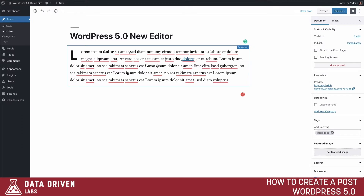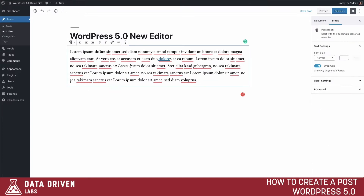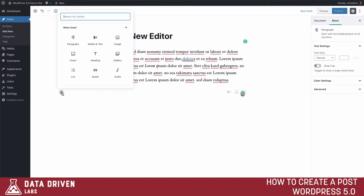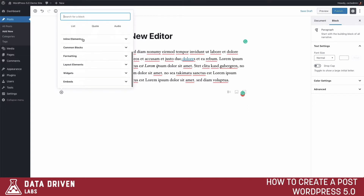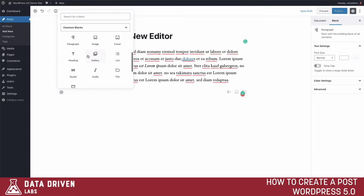Now that we've explored the paragraph block, let's take a look at some of the other blocks available to us. To access other blocks when working in the editor, you can just hit Enter to start a new block, or click the Add Block button and search for different blocks. You'll see there are a lot of different blocks here, so we're going to run through a couple of them.